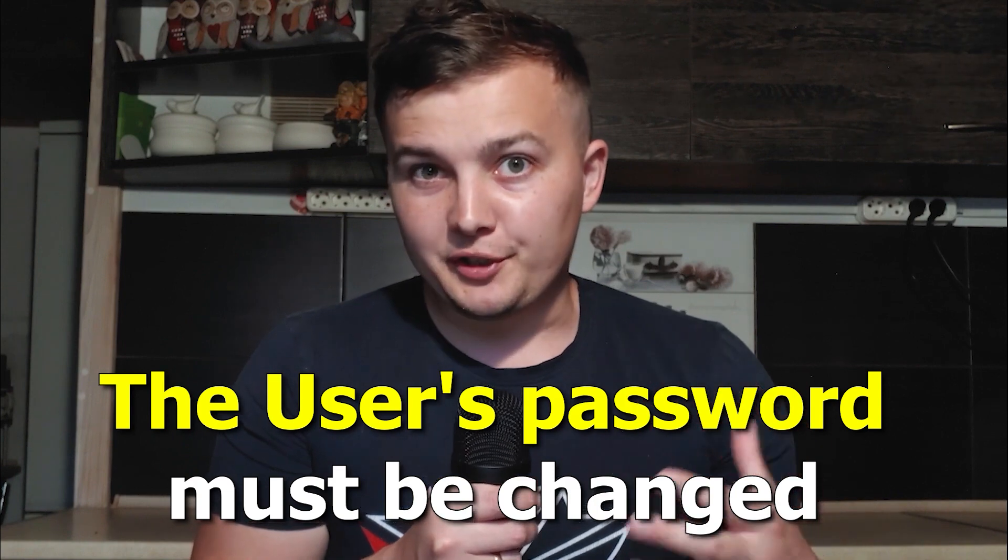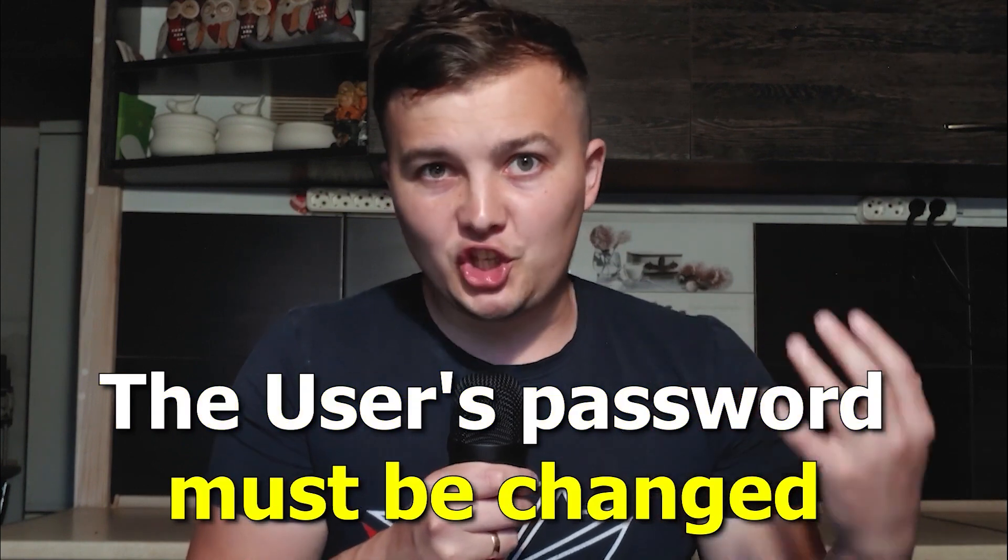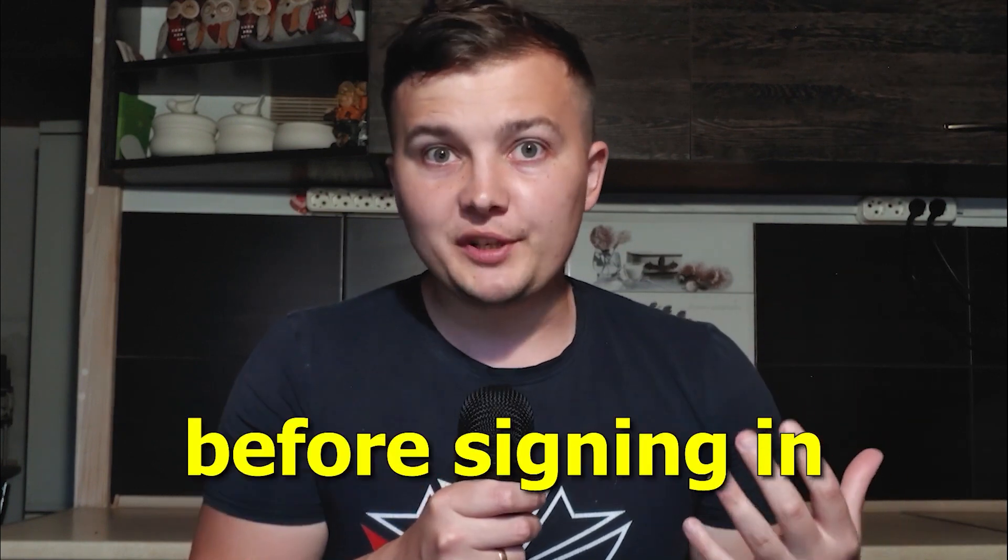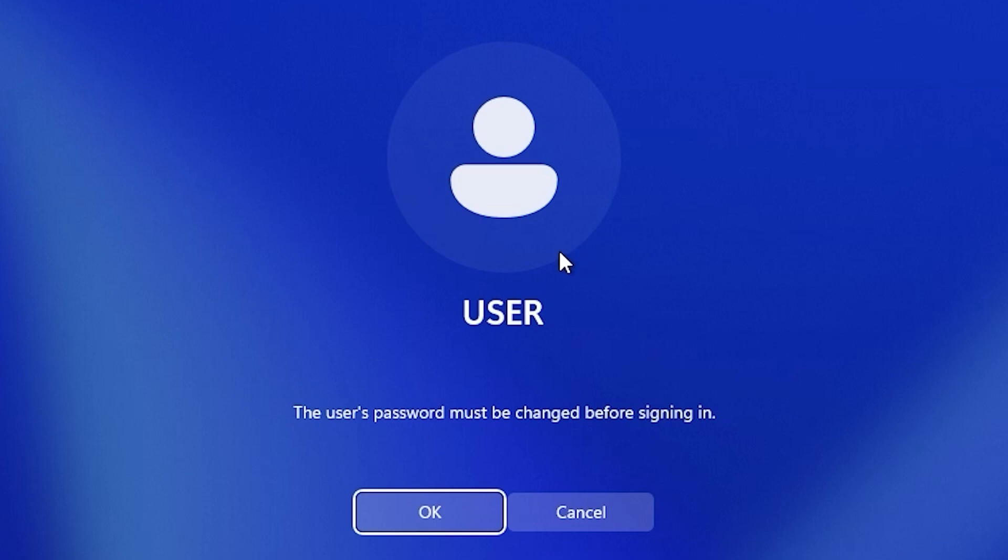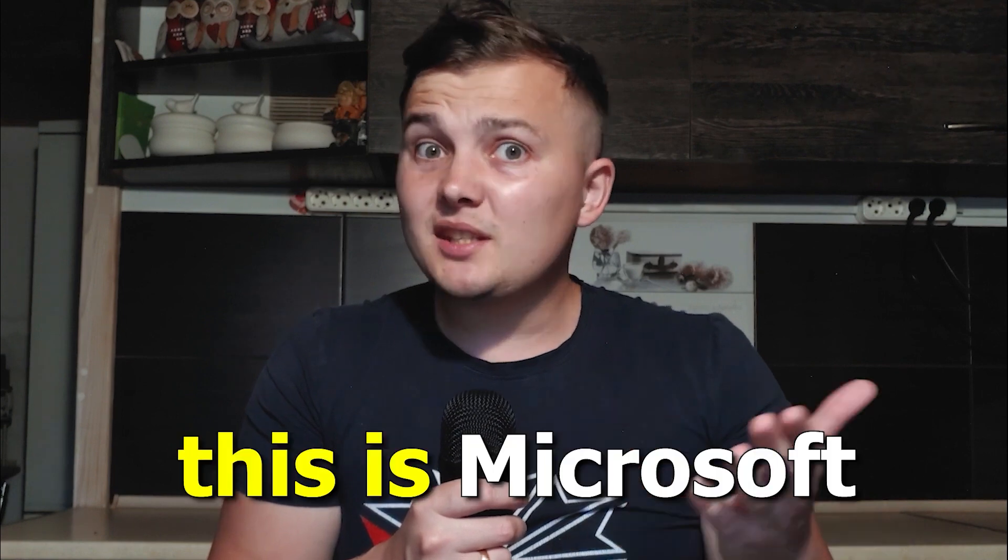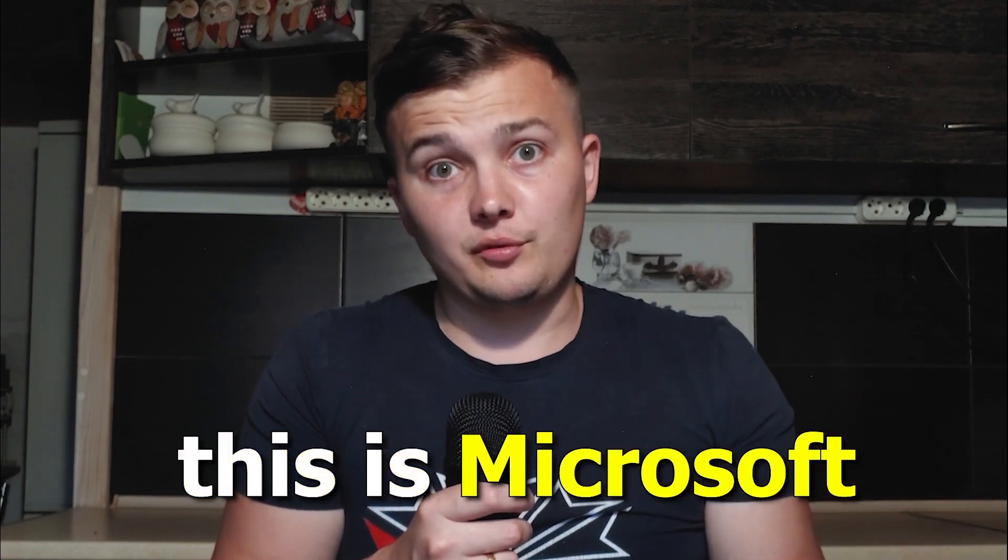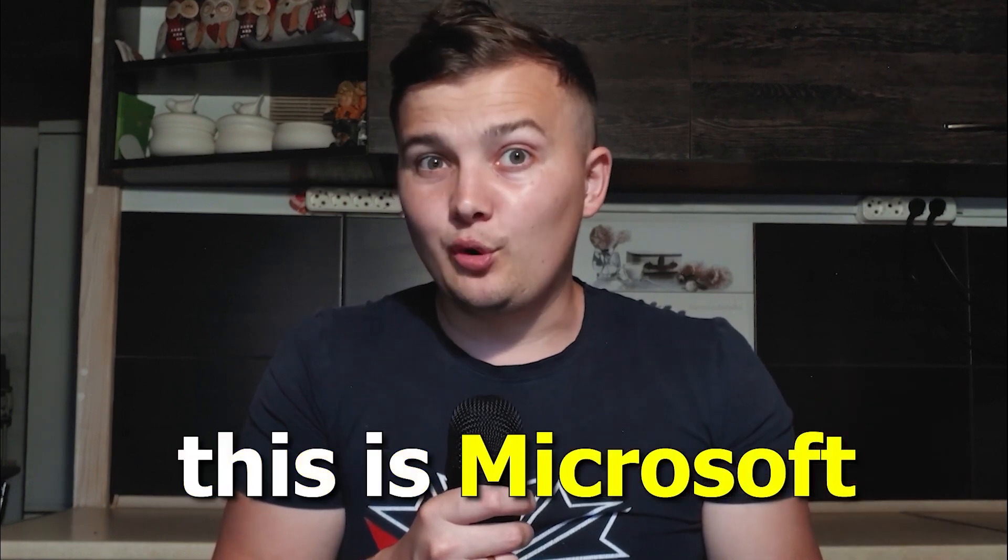The user's password must be changed before signing in. Most likely this message appears after you installed Windows 10 or Windows 11. Don't worry my friend, because this is Microsoft, nothing new. Luckily, I have an explanation and a solution to this problem.